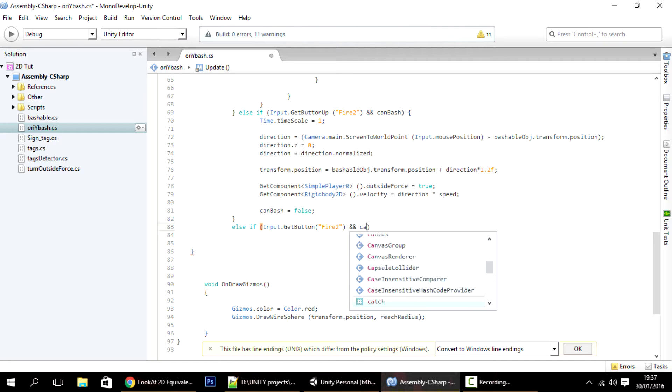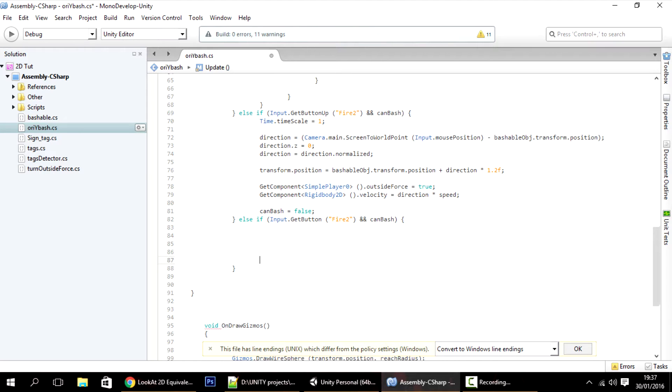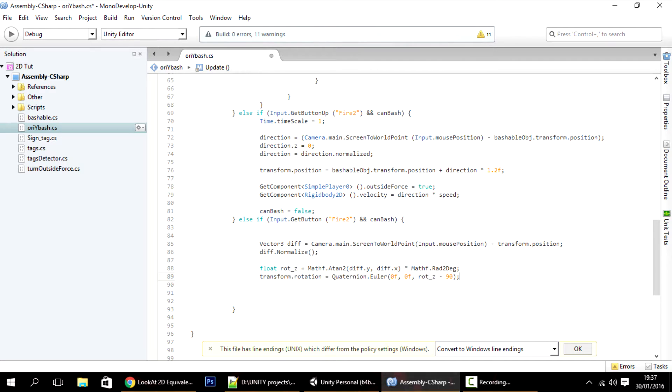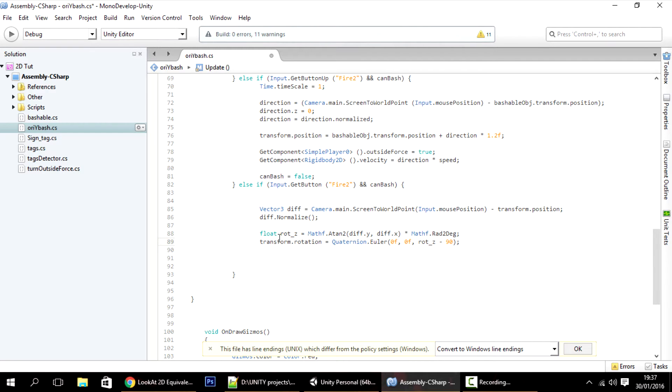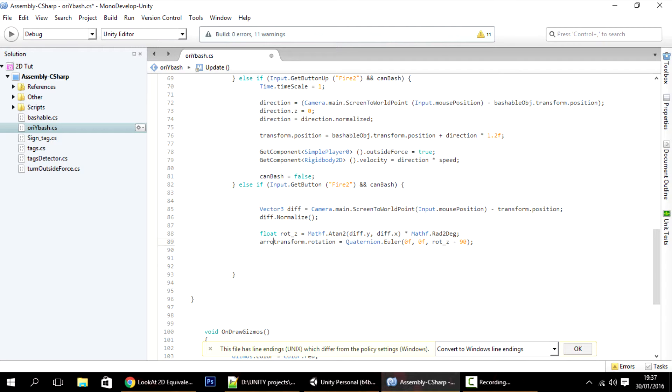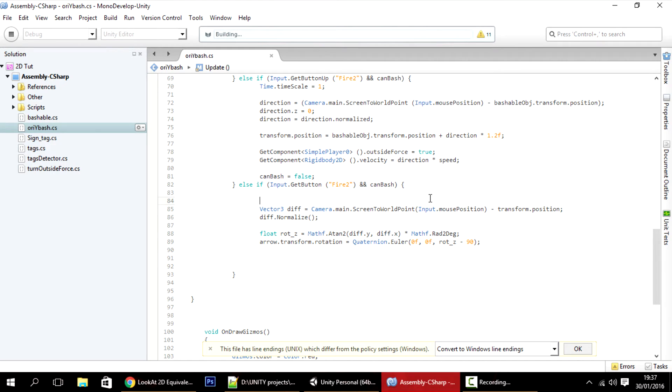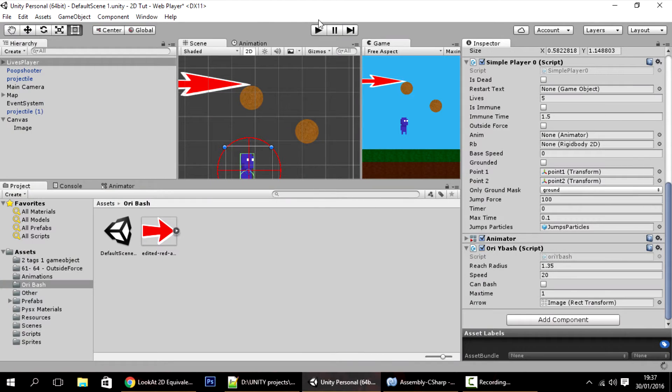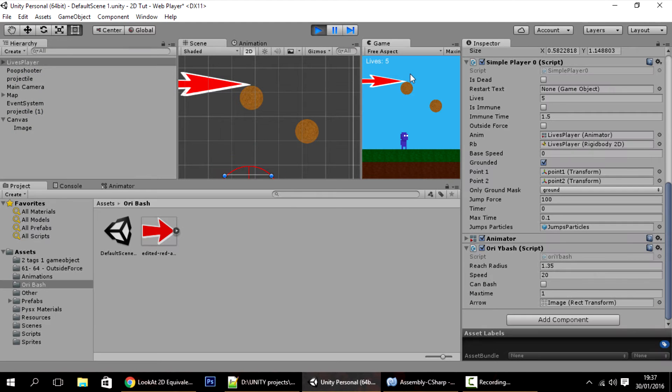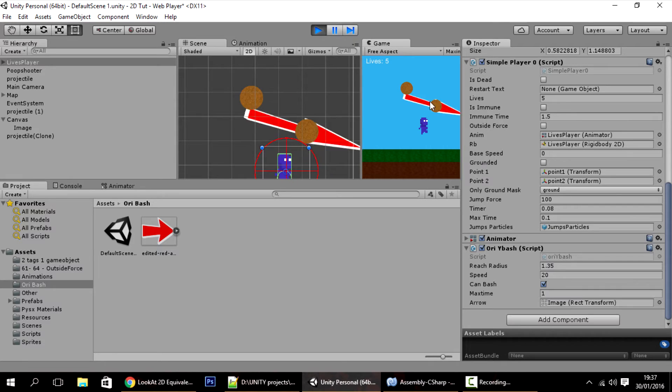So else if Input dot GetButton Fire2 and you can bash, only then I want arrow to move. I'm just pasting it, and this transform dot rotation is the final rotation of the arrow. Instead of having transform dot rotation, what you actually want is arrow dot transform dot rotation.